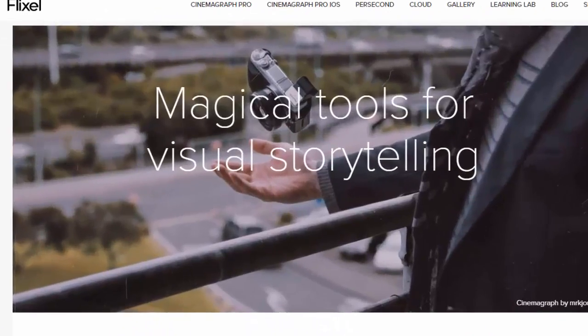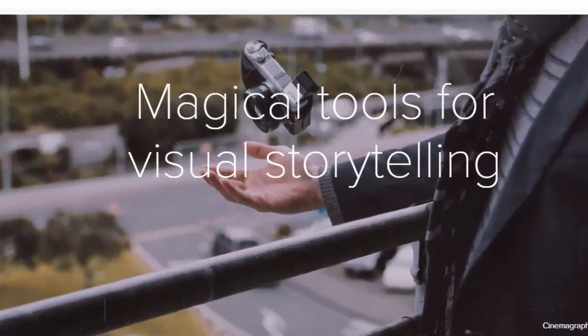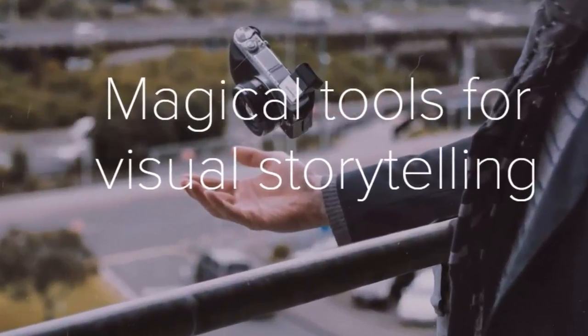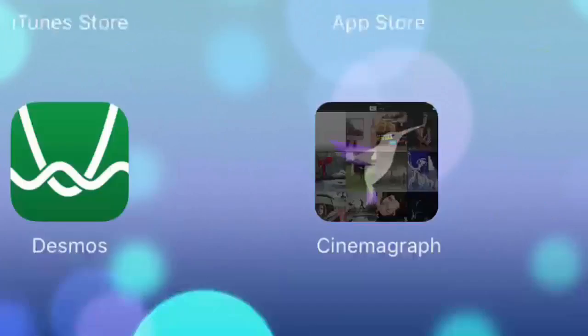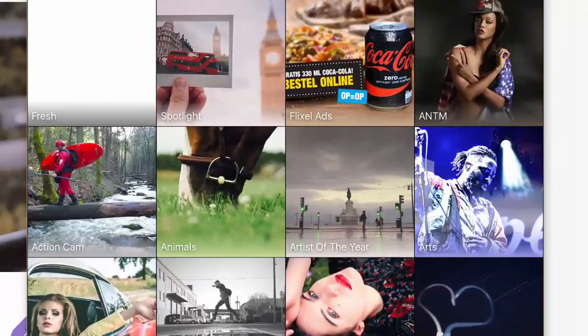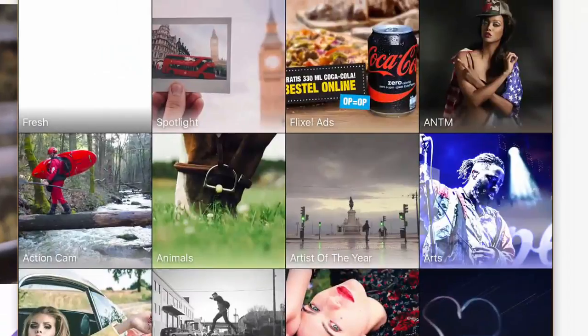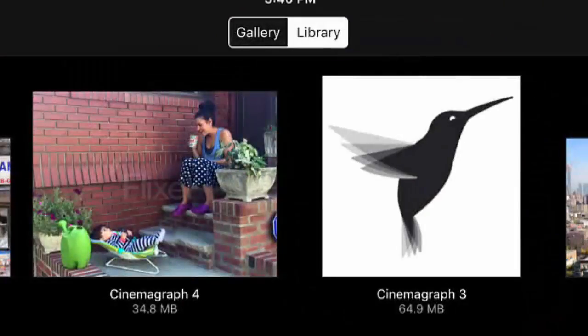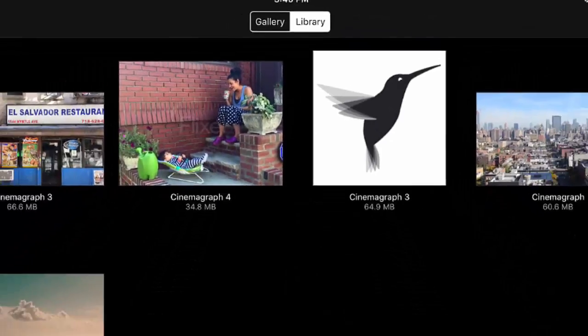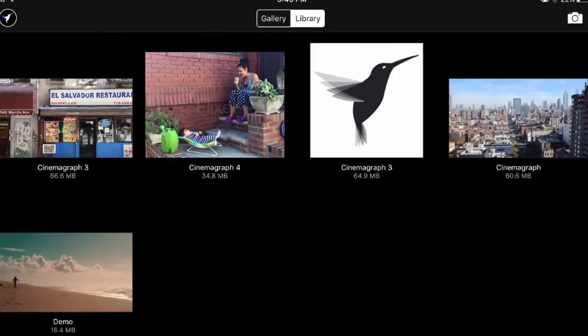I'm a high school teacher always looking to engage my students with magical tools for visual storytelling, and I just started experimenting with the Cinemagraph app on my iPad. I'm going to walk you through a bit of my experience. When you open it up, you want to check out the gallery for lots of cool inspiration, but what I like to do is experiment. To do that, we're going to start in the library, where you can of course take lots of video with the internal camera on your iPad.